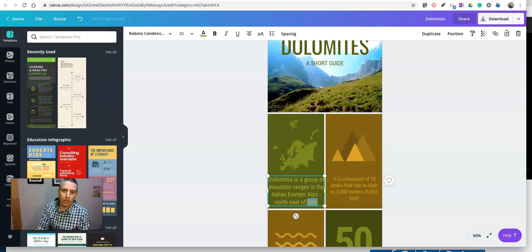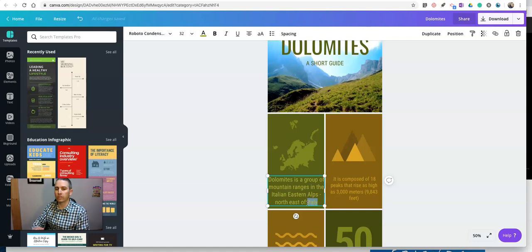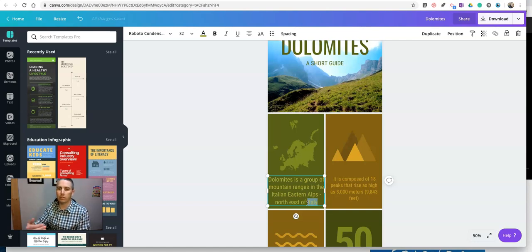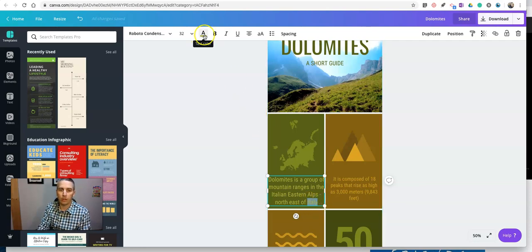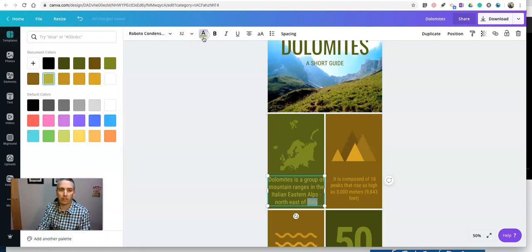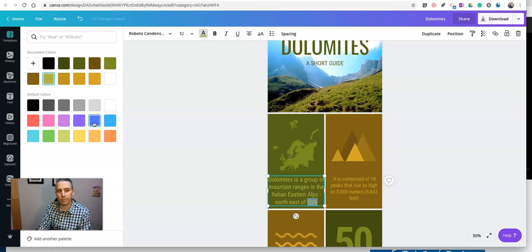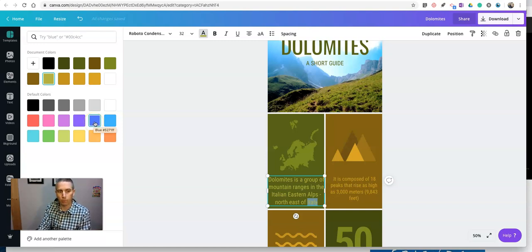The trick of this is that in order to let viewers know that it's a link, you need to differentiate the color. So highlight the text again, and go up to your text color, and choose a color that's typical for hyperlinking, like a blue or purplish color.